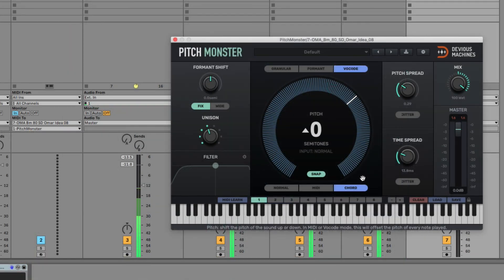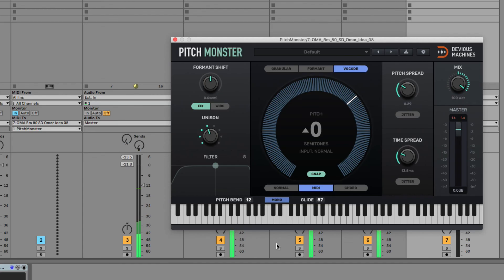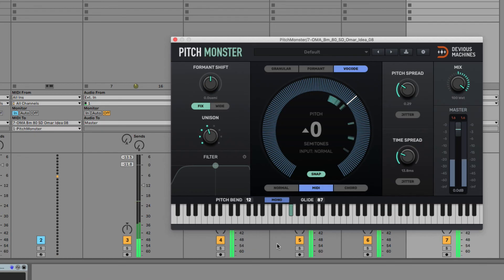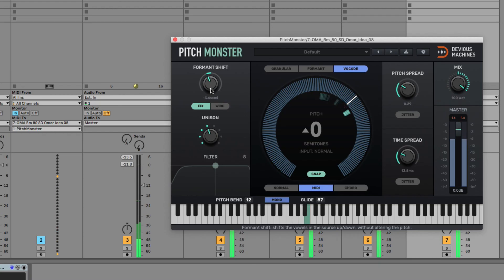Or to play my own melodies, I can have it in MIDI mode, and then use a MIDI track routed to the plugin to play in different phrases. And I can use the formant control at the same time to resize the vocalist once again, which is pretty cool in this mode.